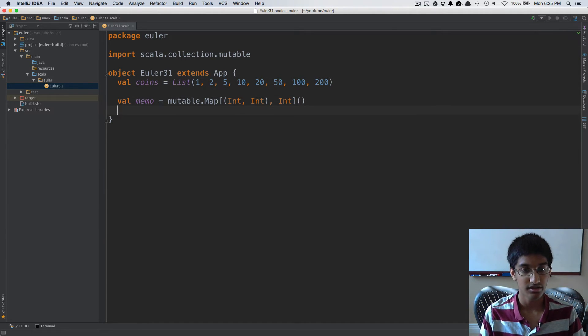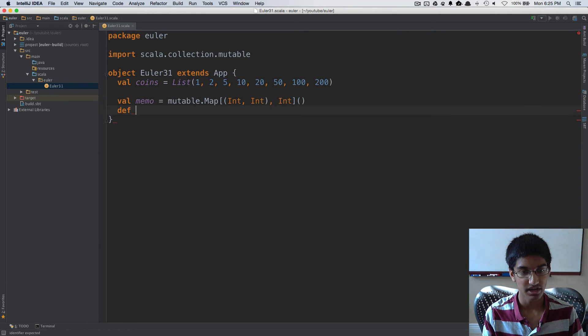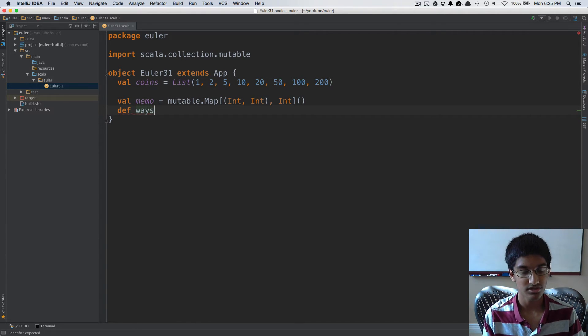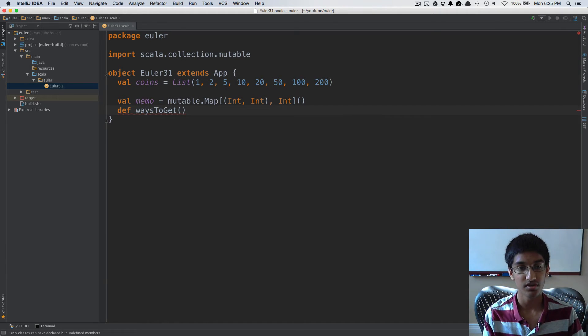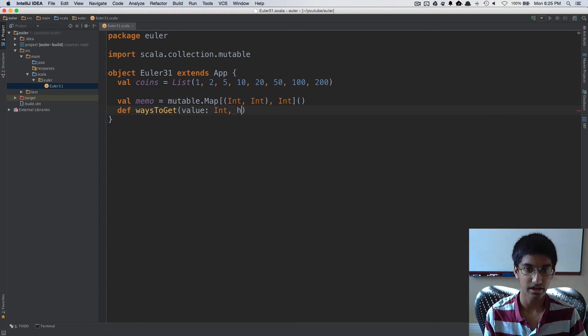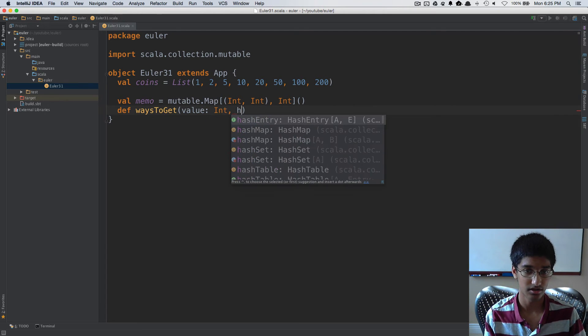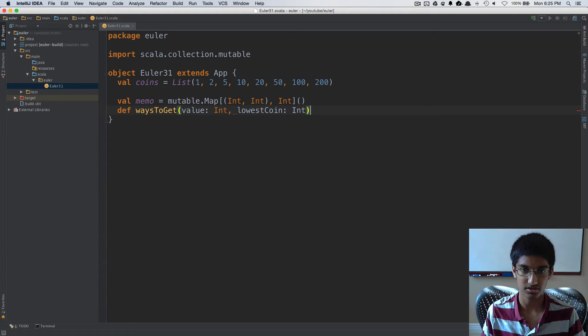Now we can create our recursive function. I'm going to have a def waysToGet. We're going to take two parameters: value of type int and lowestCoin type int.